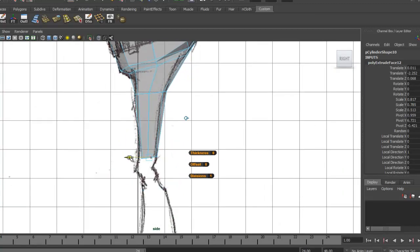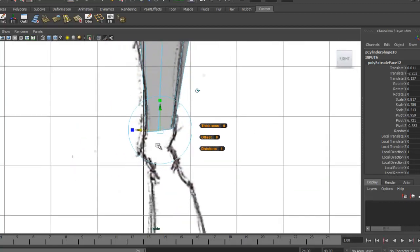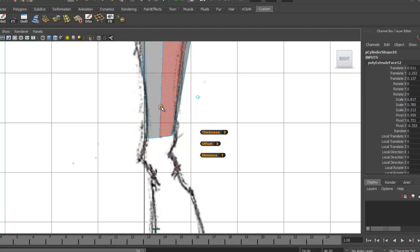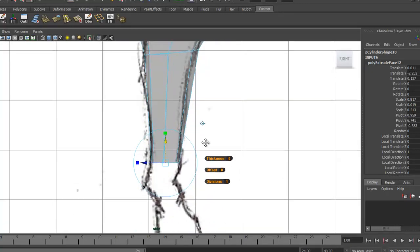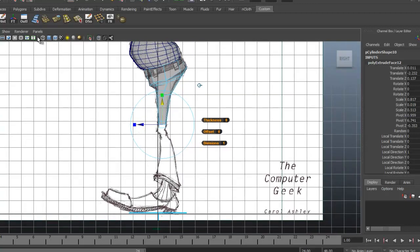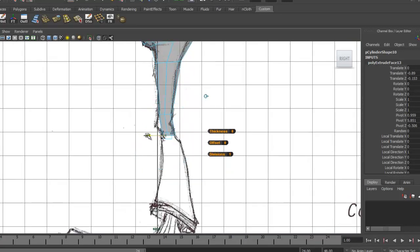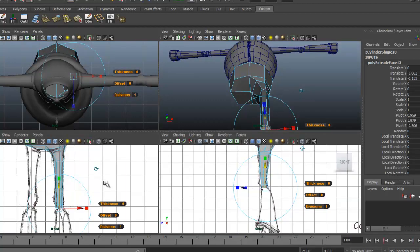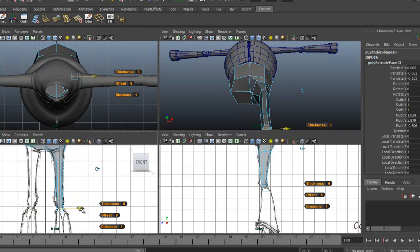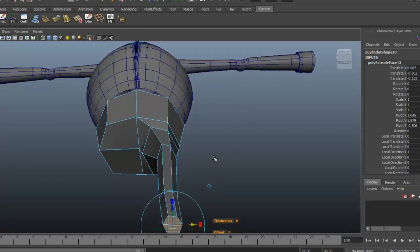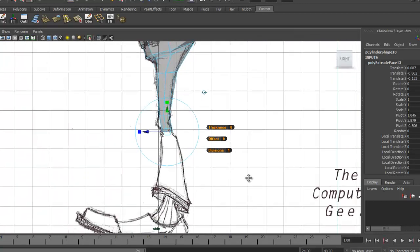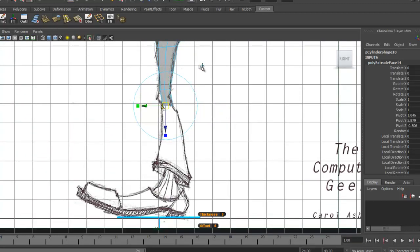We've got that angle here again happening, so let's straighten that out by pulling the scale down to center in Y, bringing it to about there. Let's hit Extrude again for the knee — here's our knee area right there. We can kind of angle that back just a little bit, check it from the front, and it angles over slightly.